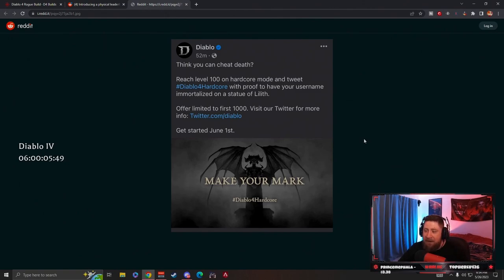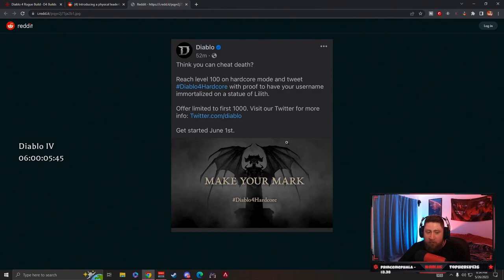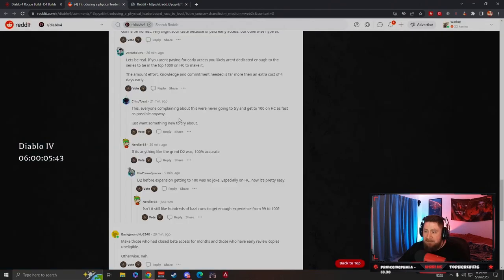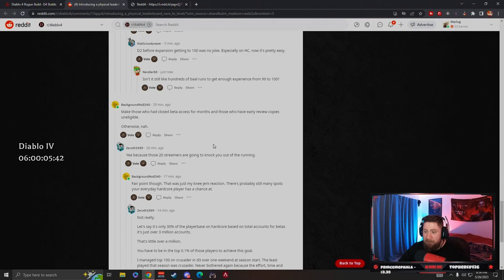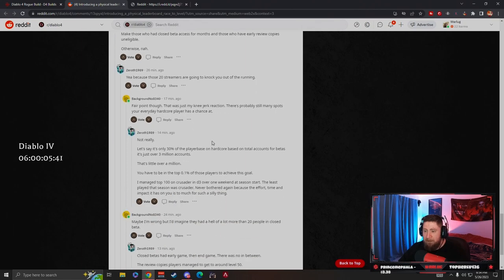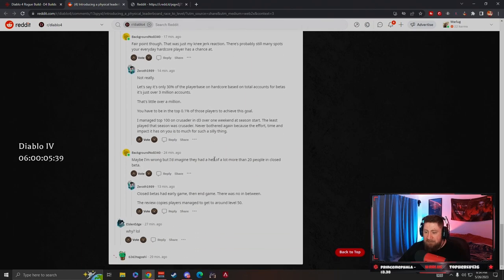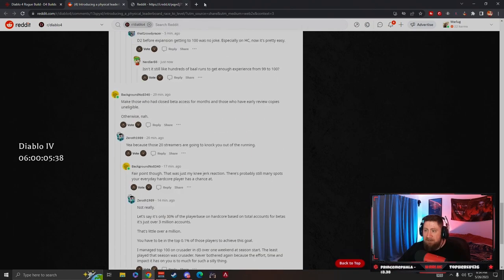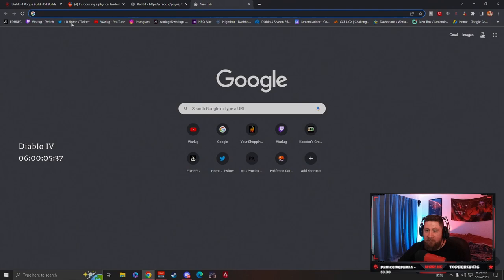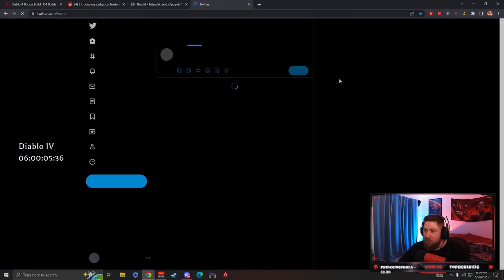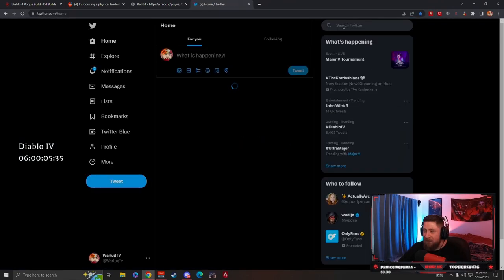Is it per region or worldwide? I would guess it's worldwide. Let's go to Twitter.